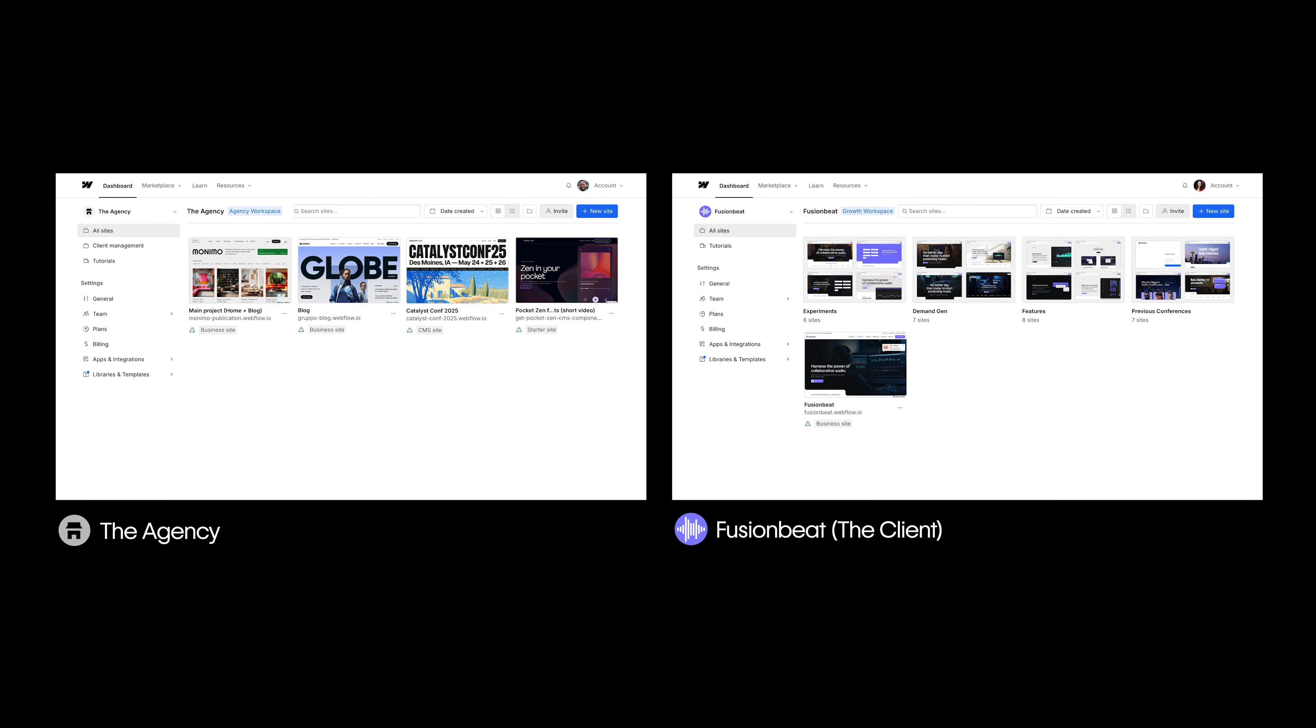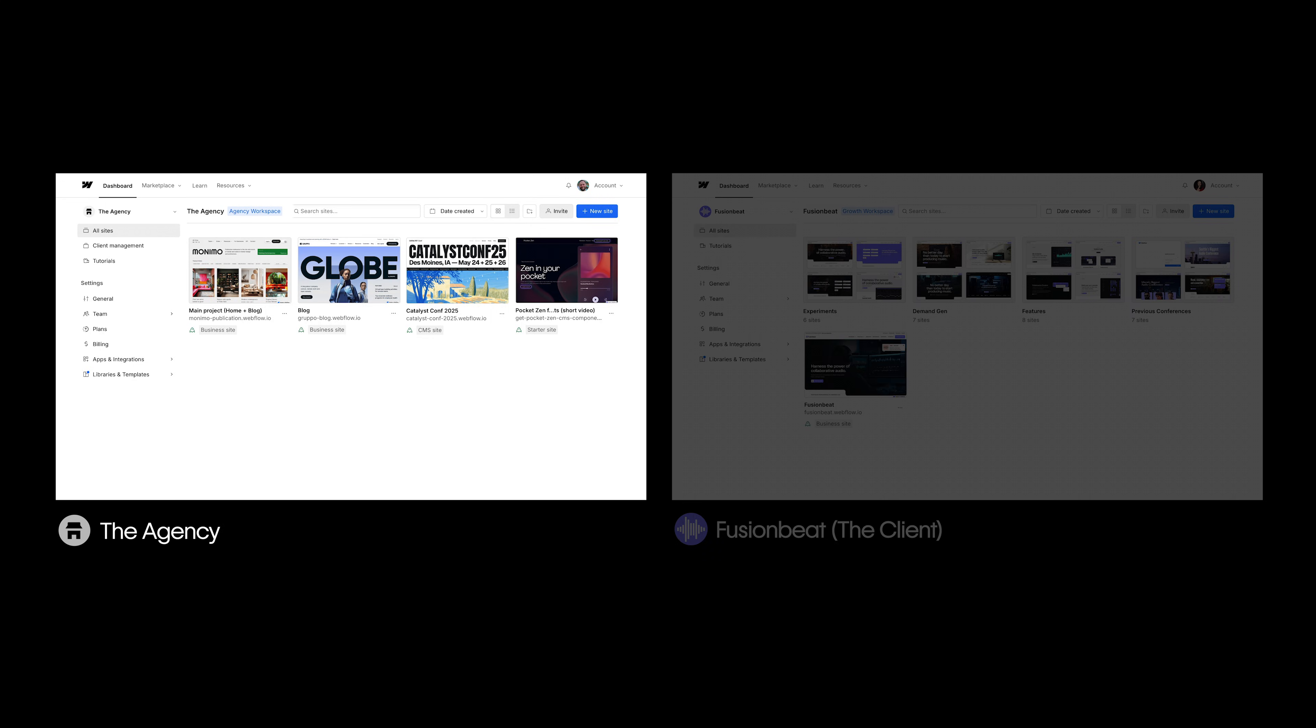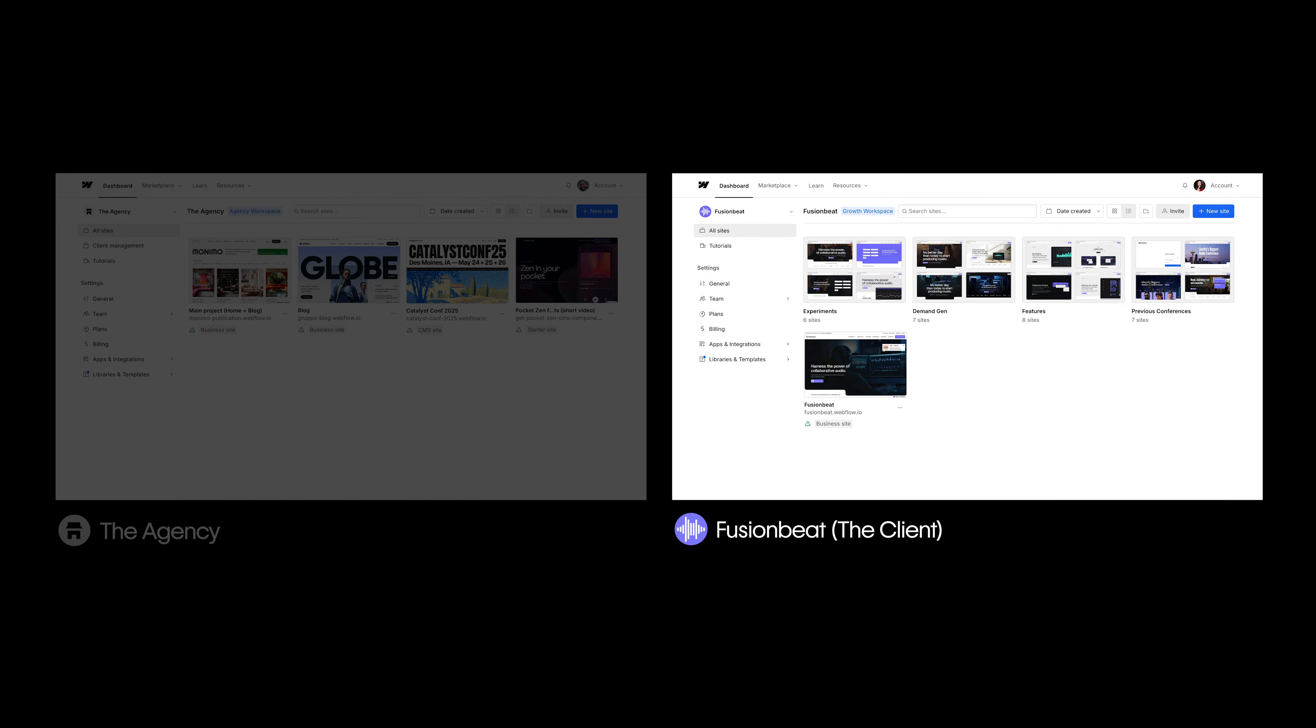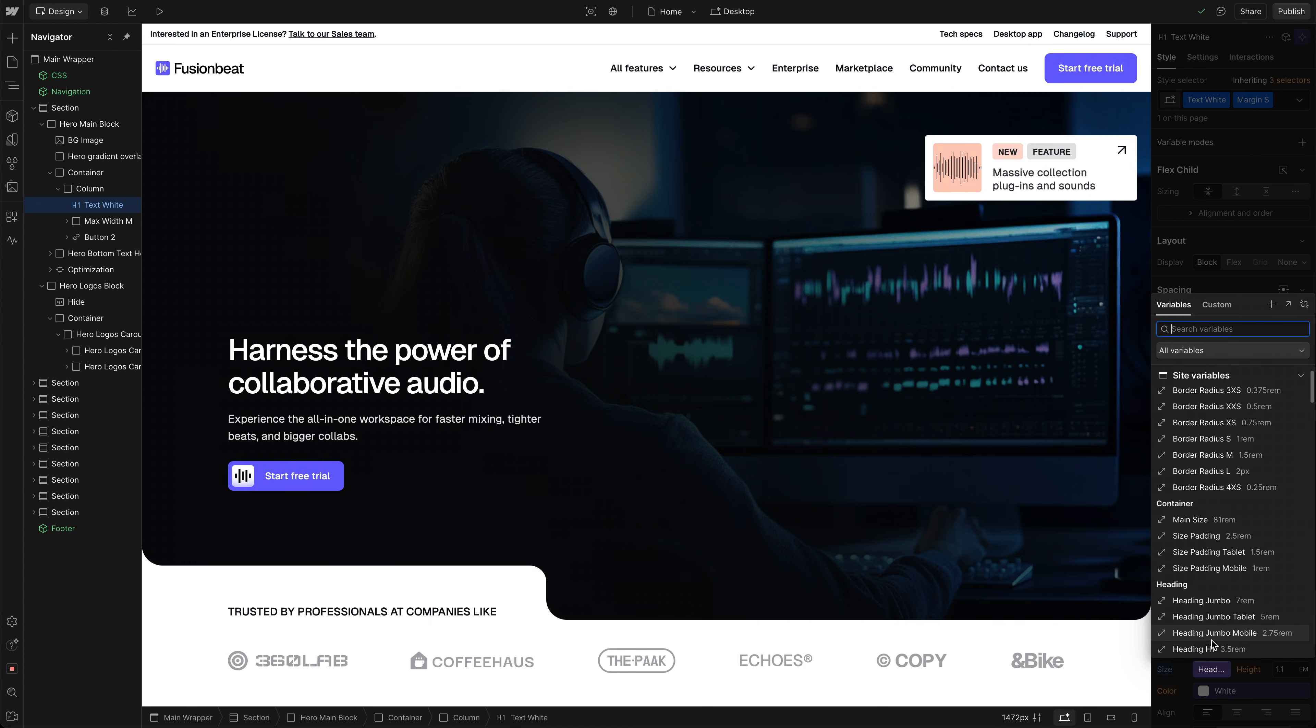GuestRoll makes it easy for freelancers and agencies to collaborate with clients securely, efficiently, and all within Webflow.